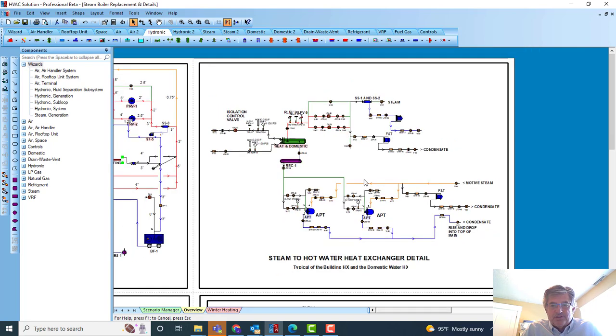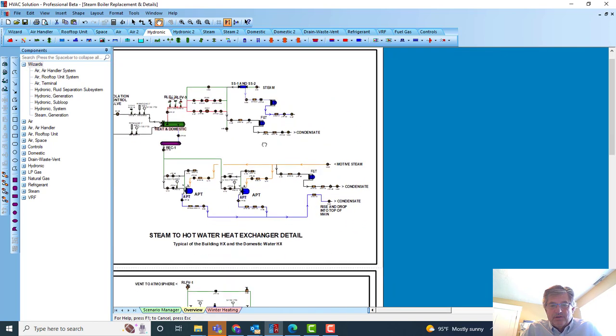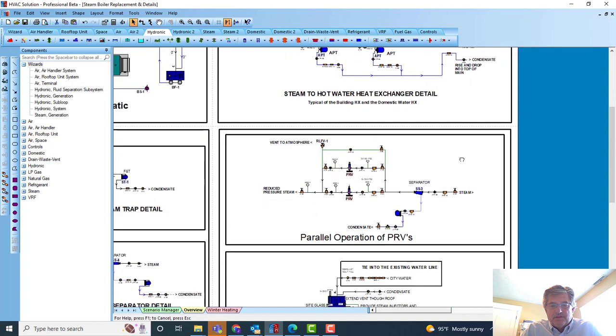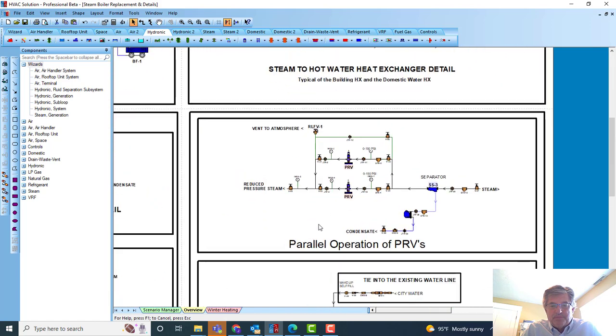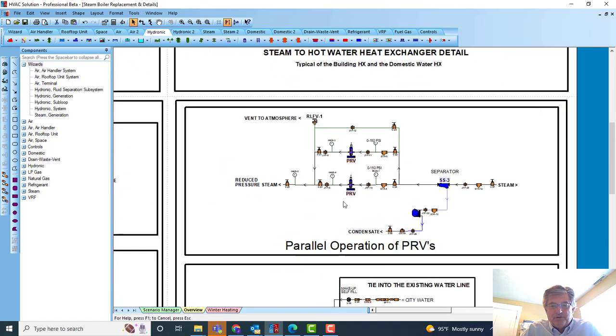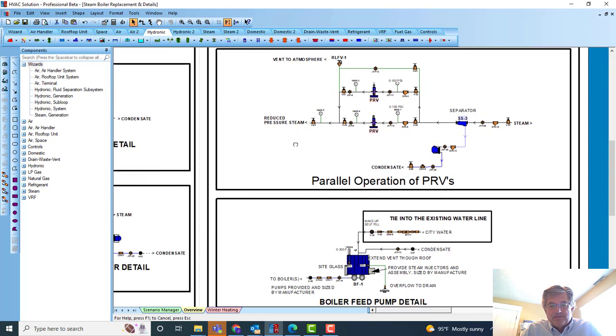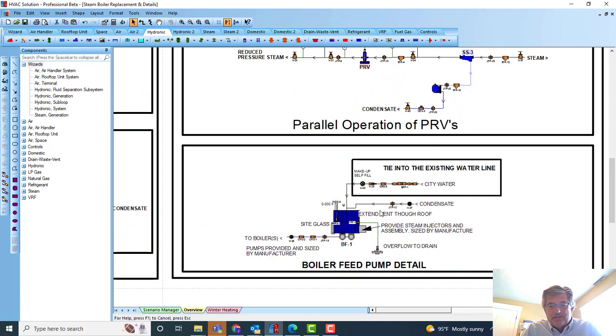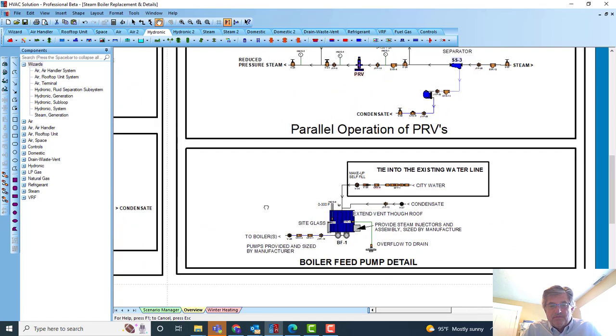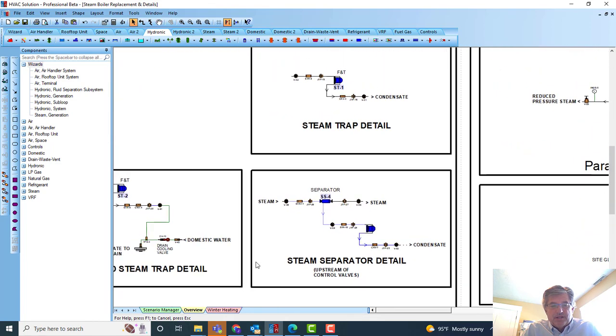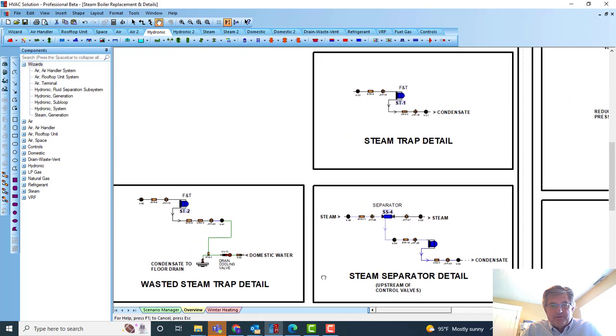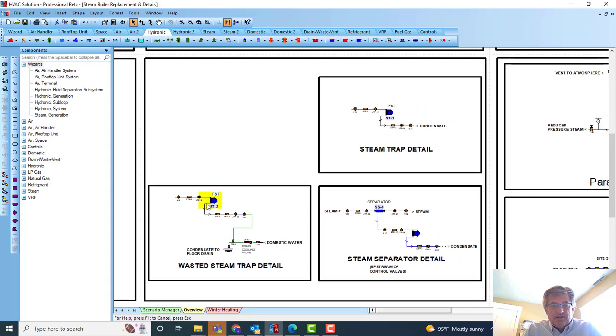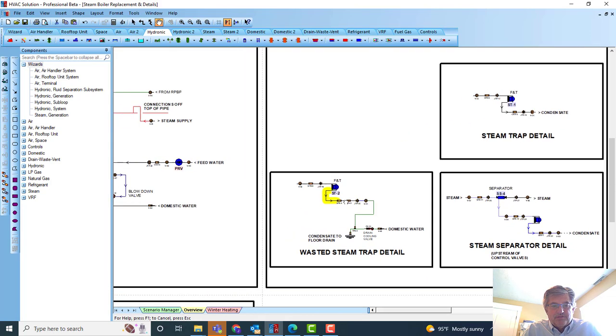Receiver tanks. Now I've got it all detailed out here in more detail—the traps, sensors, APTs, everything that I want in there. So now this is all detailed out. Steam to hot water heat exchanger. Then there's my parallel PRVs. I put two new parallel PRVs in there and related accessories.